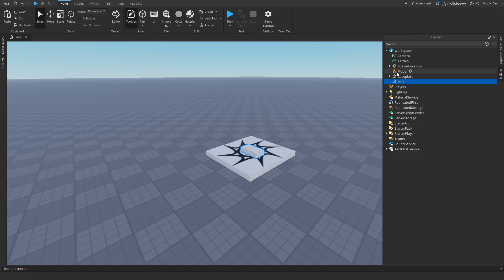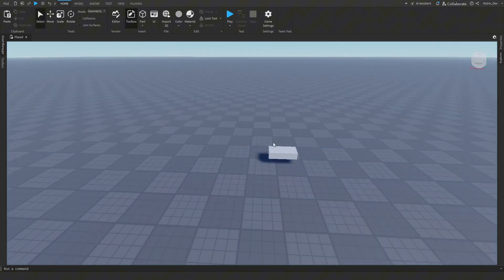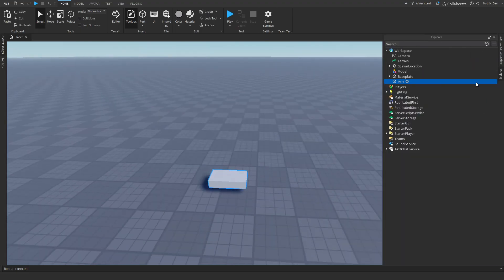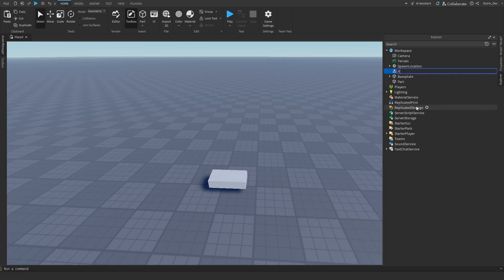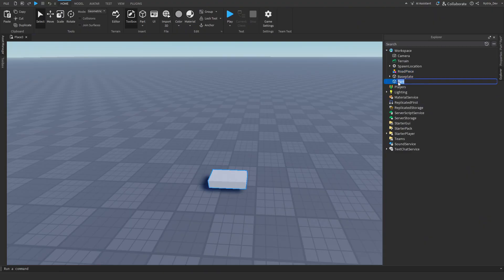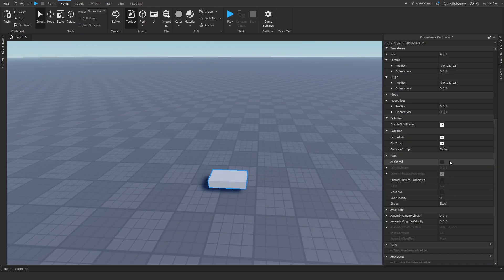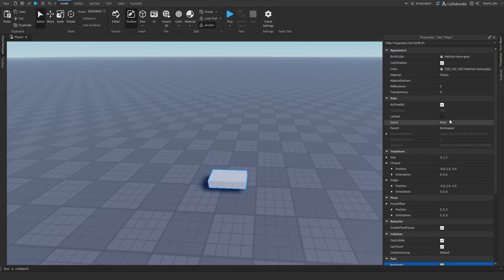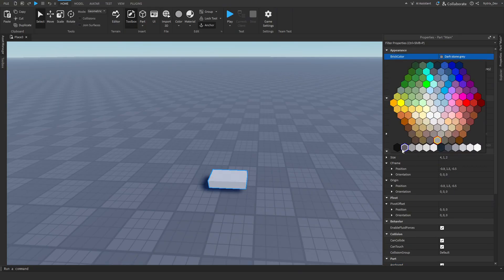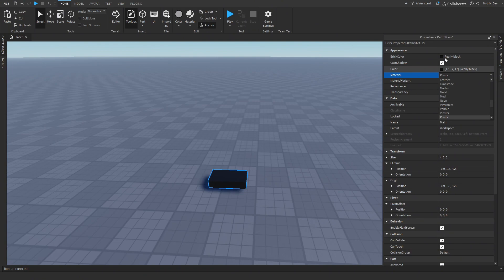For this part, don't move it first — go and move the spawn location out of the way. Then go to Explorer, select the Model, and right-click to rename that model to 'Road Piece'. Then rename the part inside it to 'Main'. Go to Main in Properties, scroll all the way down until you see Anchored and make sure it's checked. Then scroll up and select Brick Color — make sure it's Really Black.